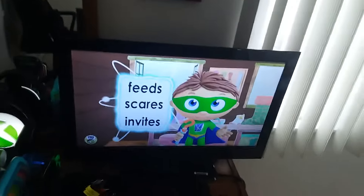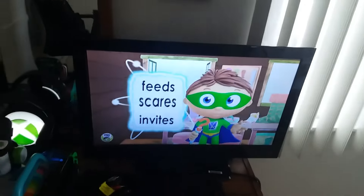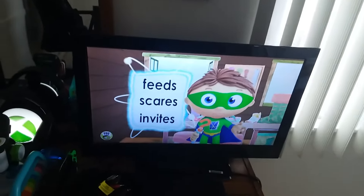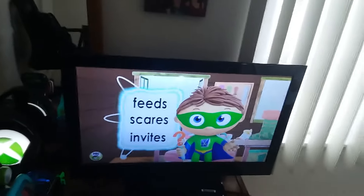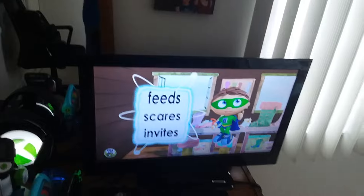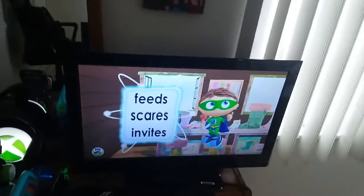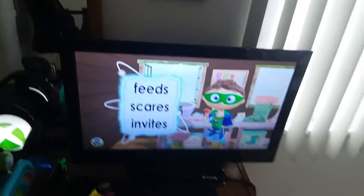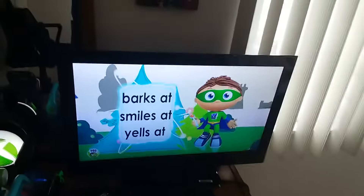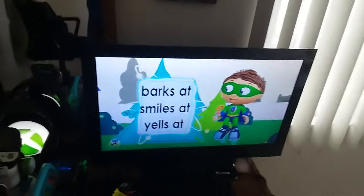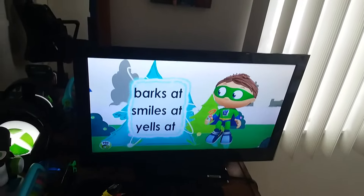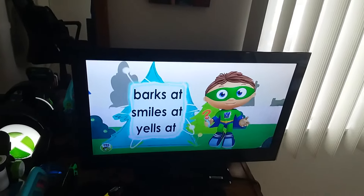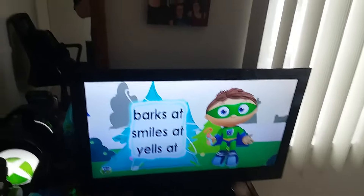Feeds, scares, or invites? Feeds, scares, or invites? If he barks at her, smiles at her, or yells at her?